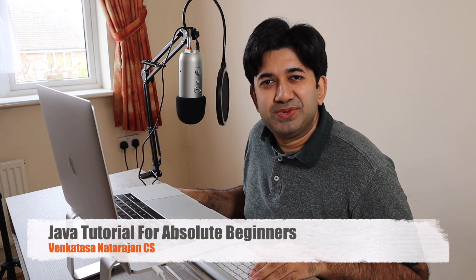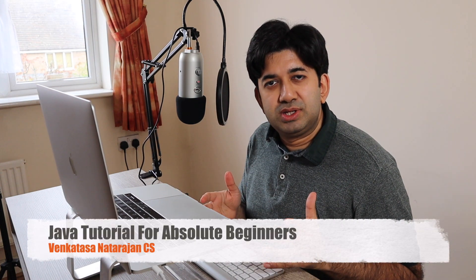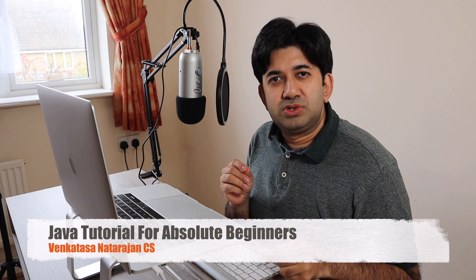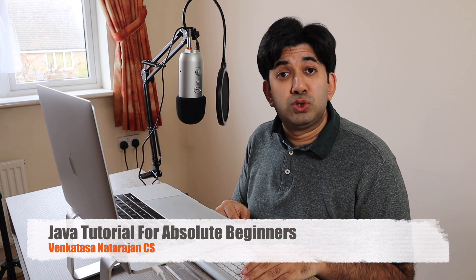Hi everyone. My name is Venkatash. Welcome to my new channel. This is my new series, Java tutorials for absolute beginners.